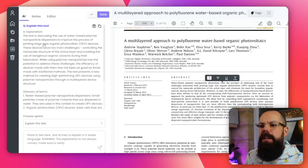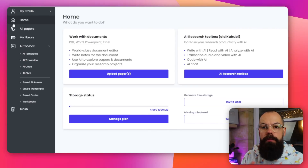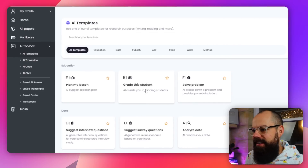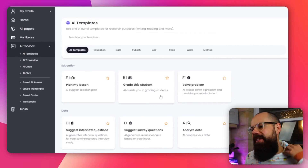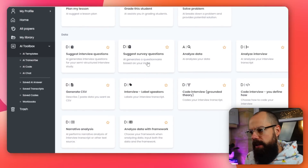So not the best user interface, but very useful if you want to explore a research topic using Kahubi or Avid Note. The AI toolkit has all of the AI templates you could think of in the academic realm — plan my lesson, grade this student, solve problems, education data. Under 'publish' and 'ask' you've got suggest interview questions, suggest survey questions — really good if you're doing a survey and don't know what questions to ask. You can use this to generate first creative ideas that you can build upon.